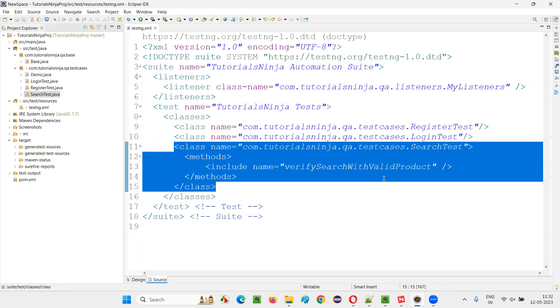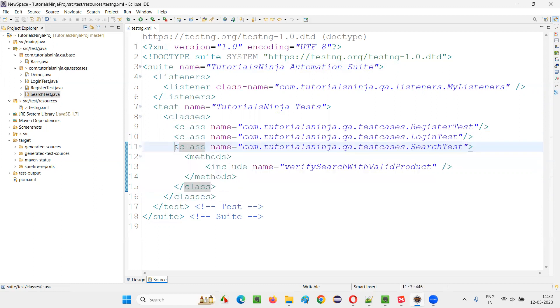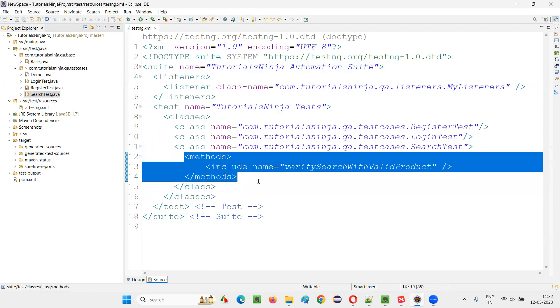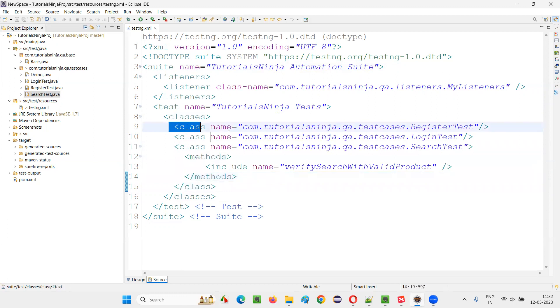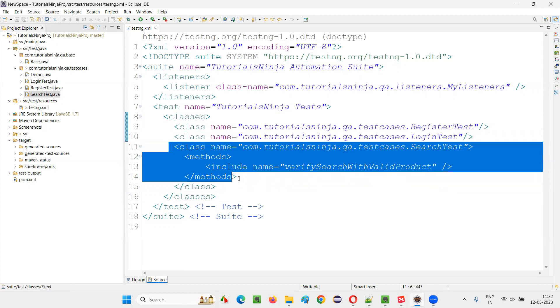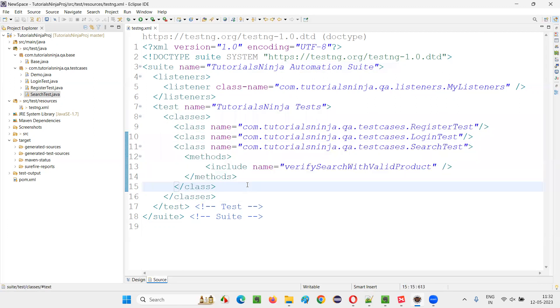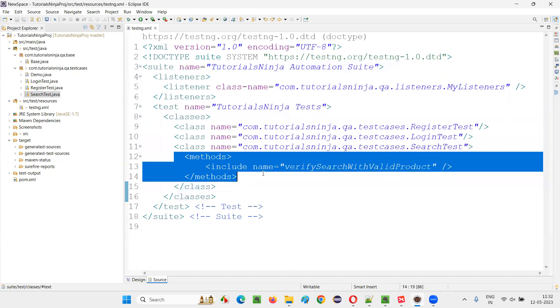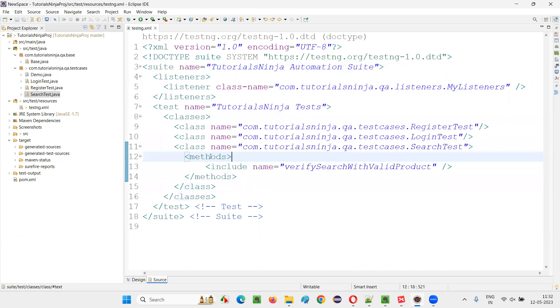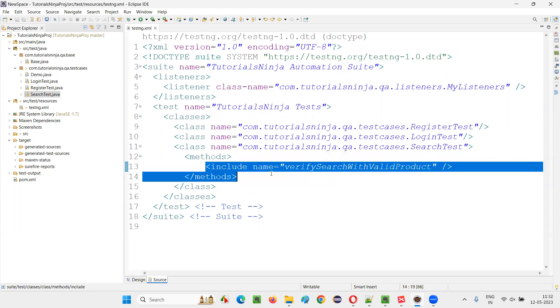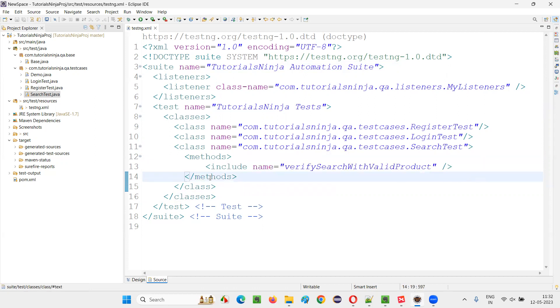But if I want this particular specific method to be executed as part of this class, then I can write. This is optional anyhow. So inside the classes we have class. Inside the class we have methods tag. Inside the methods, we'll have include. This is the order.